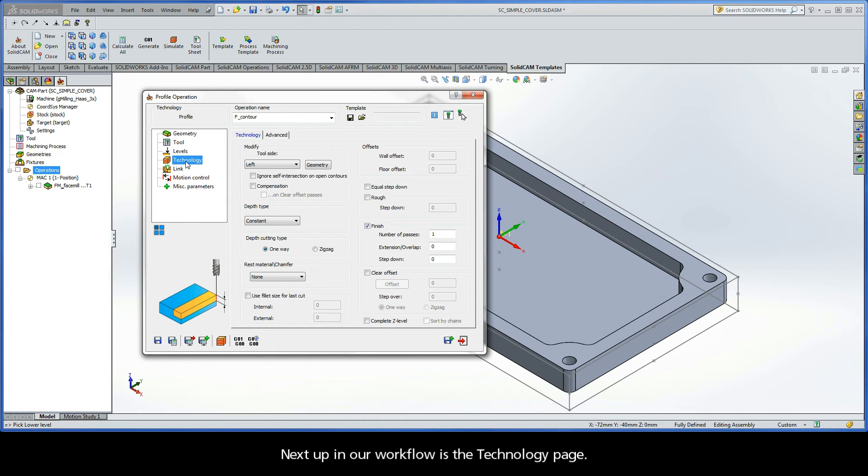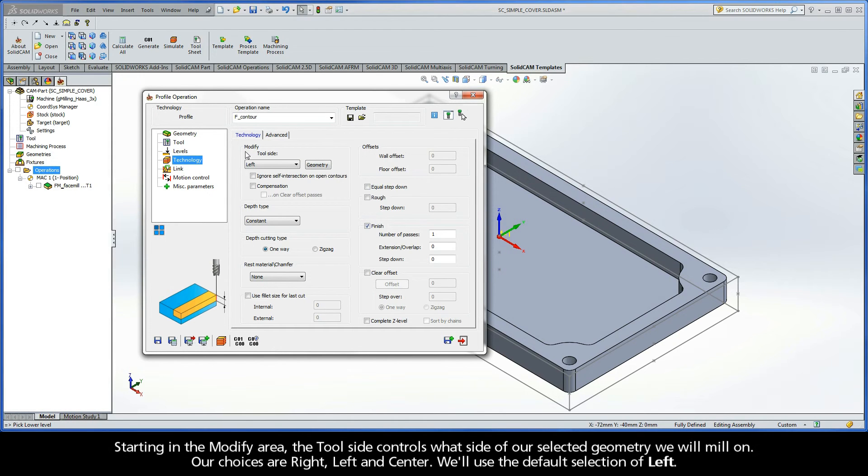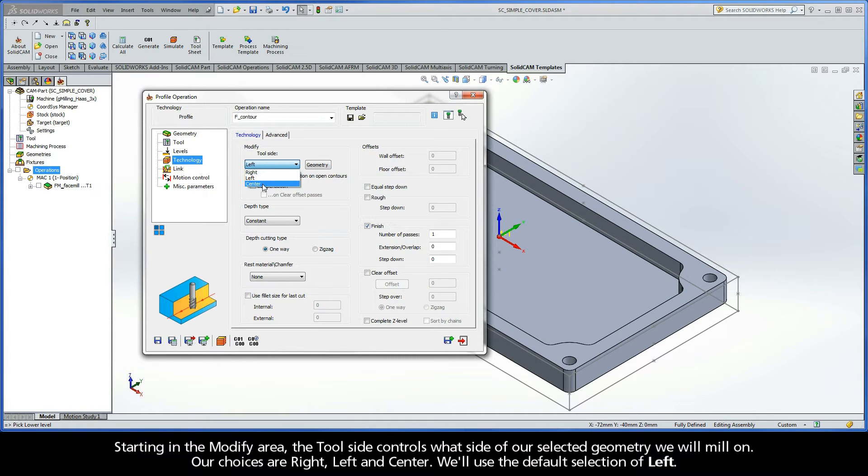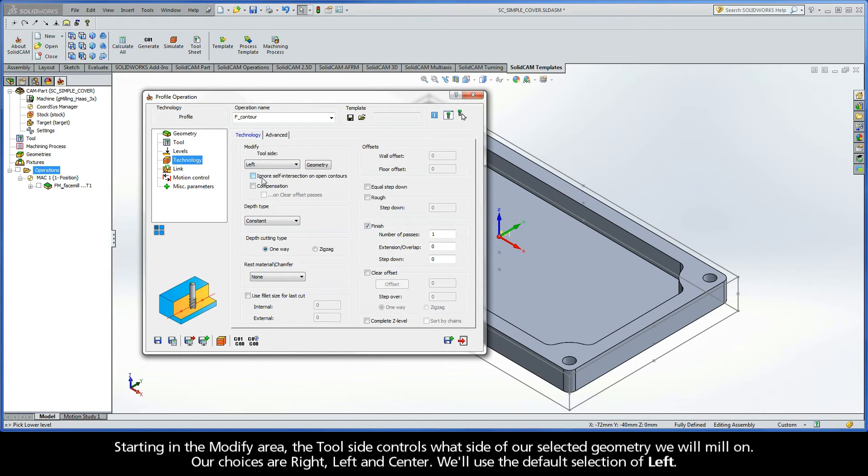Next up in our workflow is the Technology page. Starting in the Modify area, the tool side controls what side of our selected geometry we will mill on. Our choices are right, left, and center. We'll use the default selection of left.